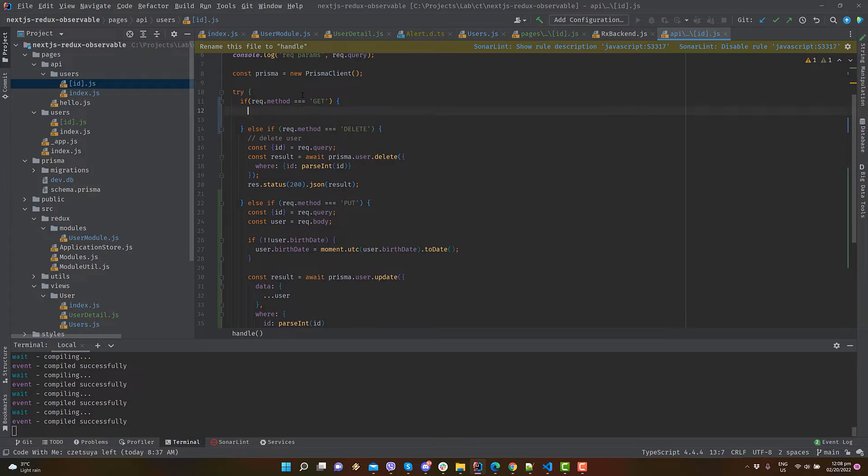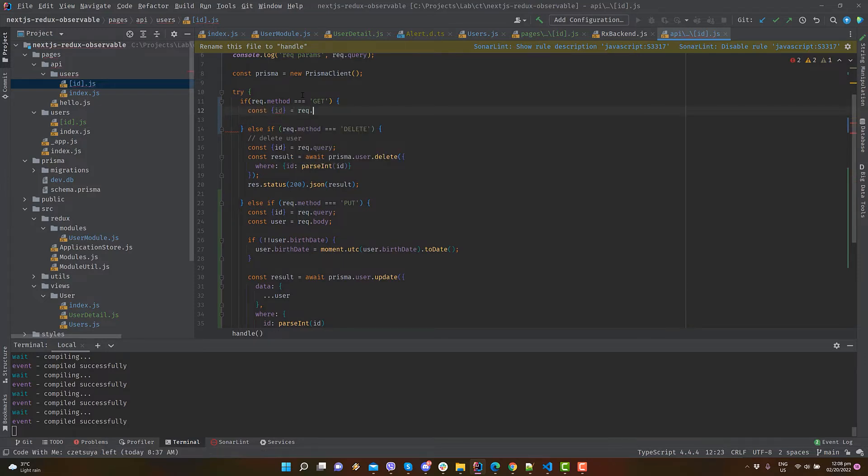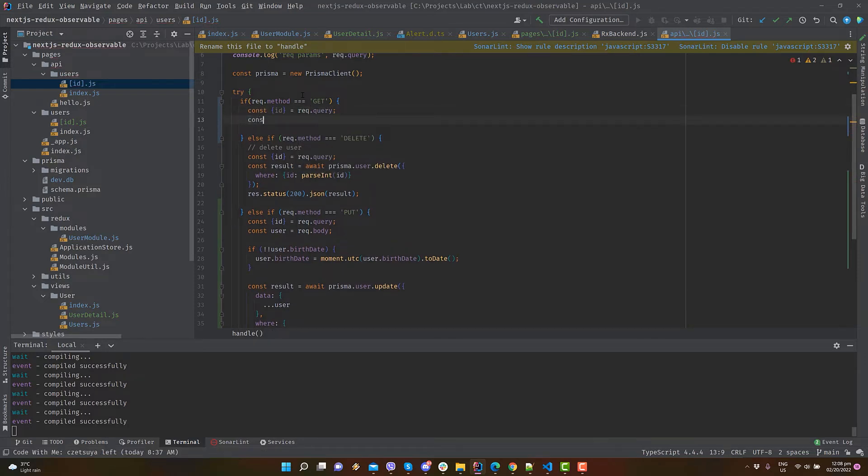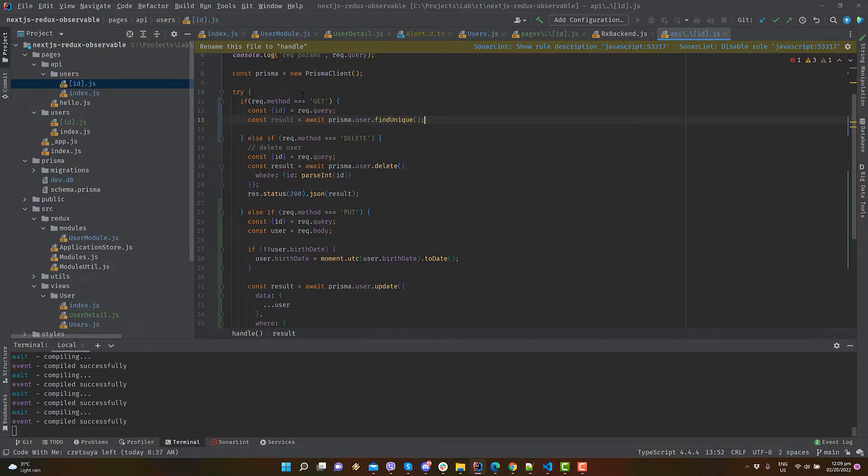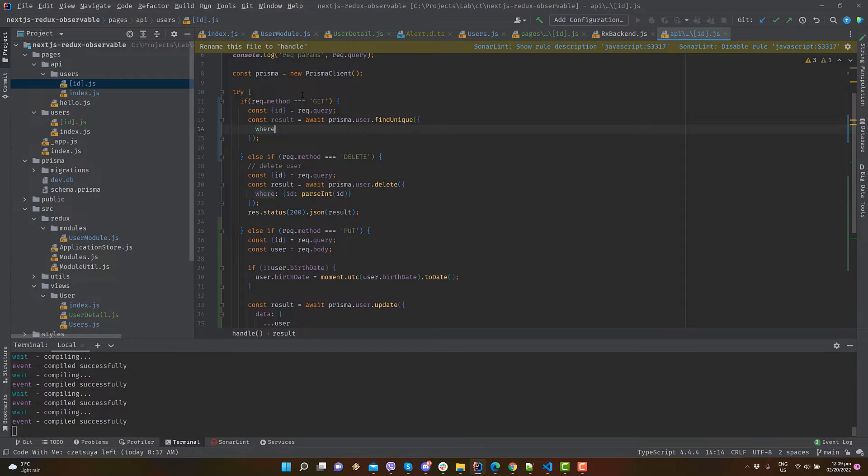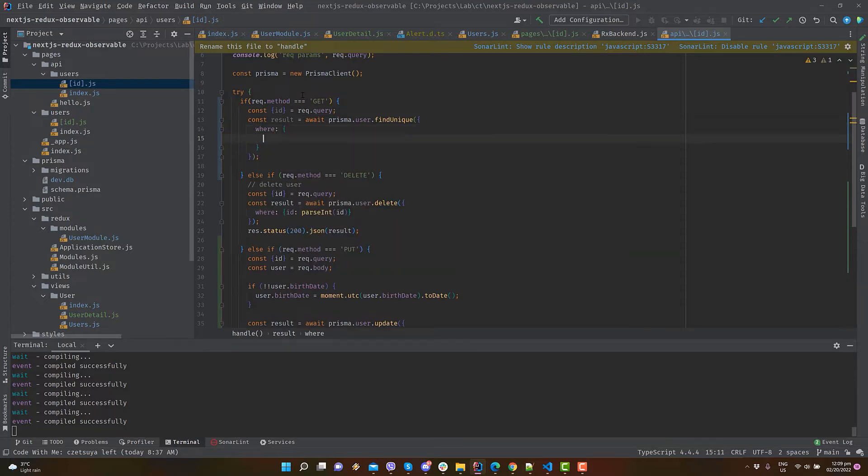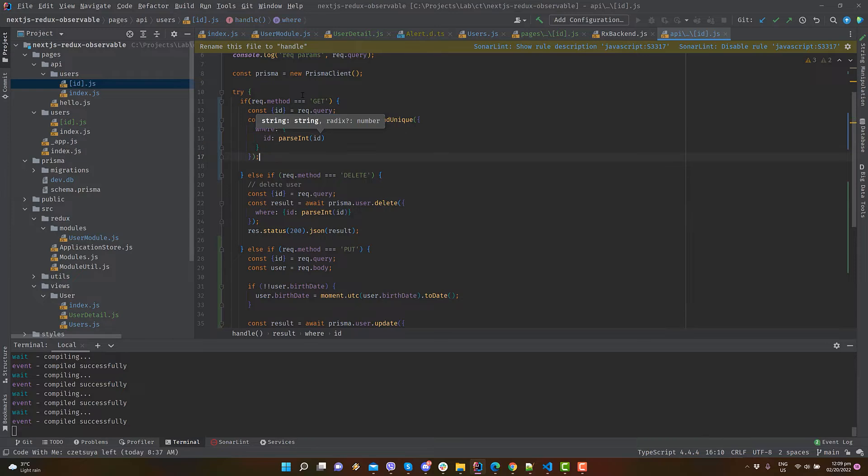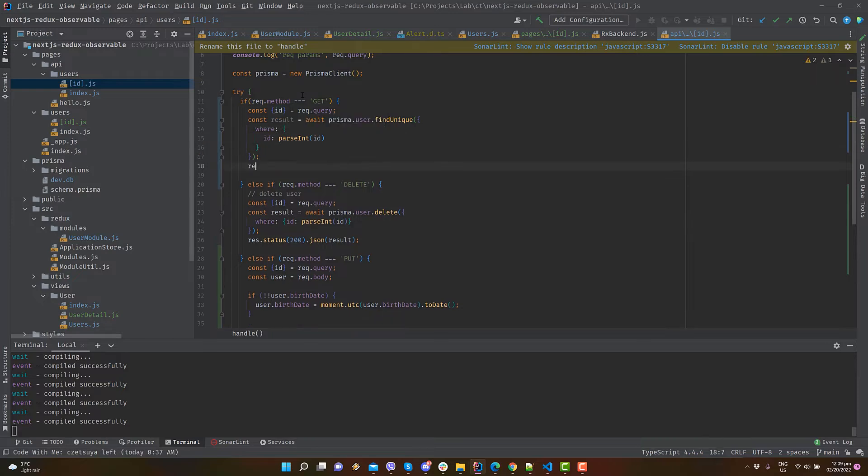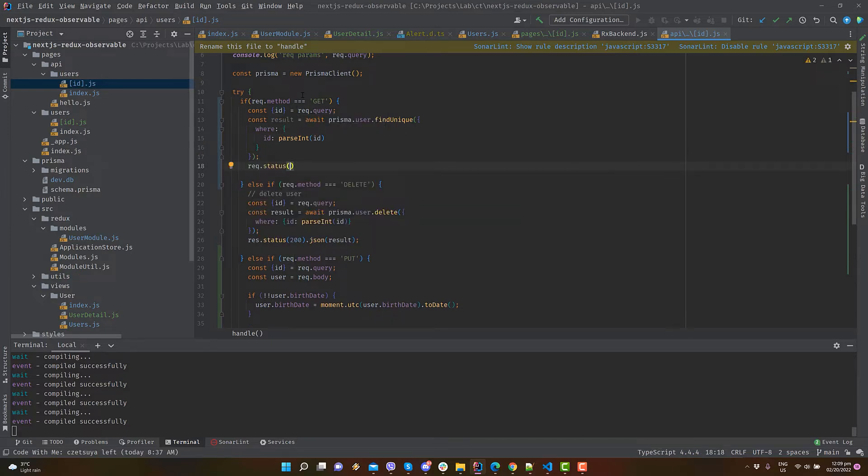Open pages, api, users, id.js, and add an if statement that handles HTTP GET. Get the id from the request.query, and use it to fetch the user from Prisma using FindUnique API. Return a response with status 200 and the retrieved user.